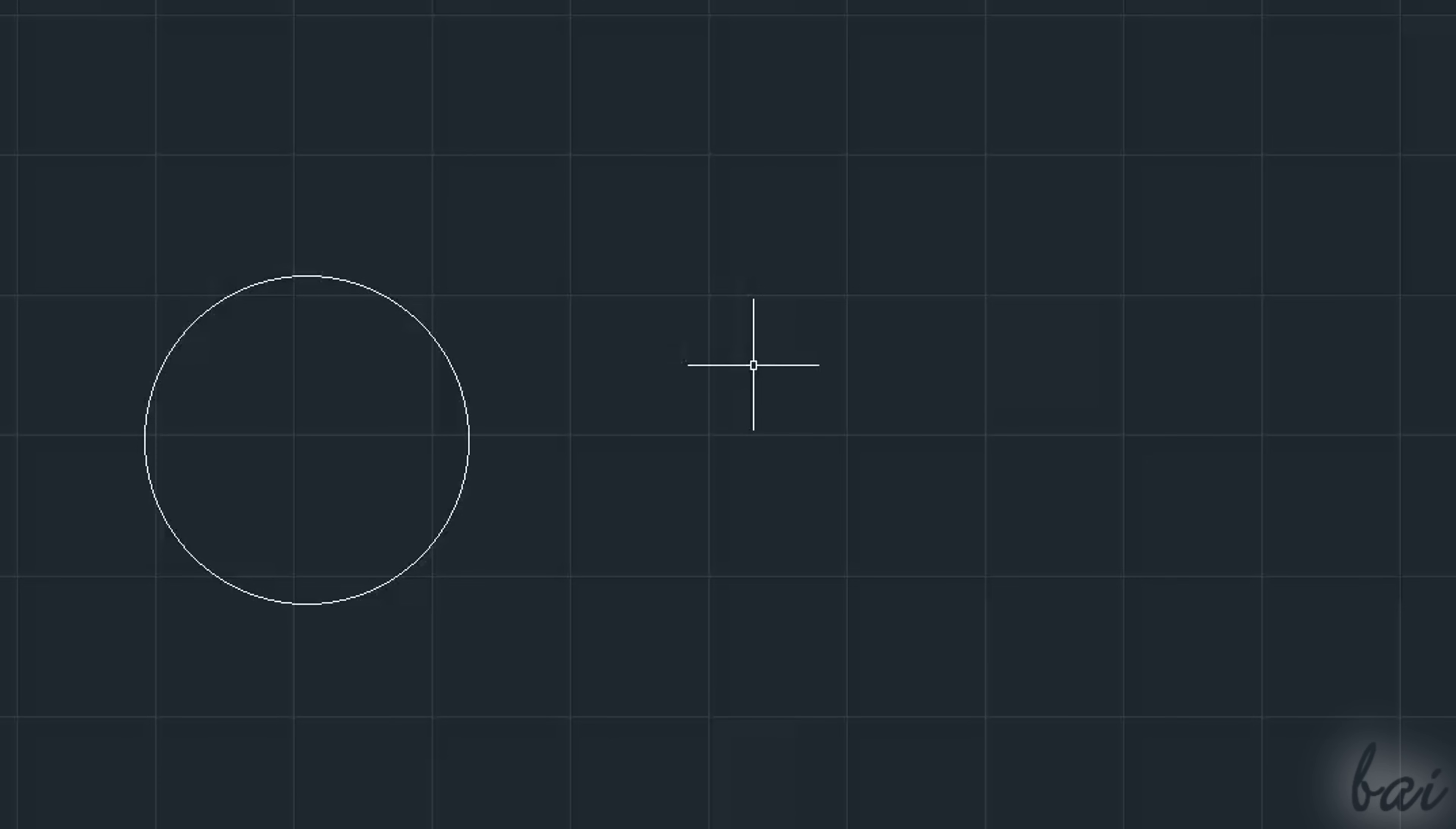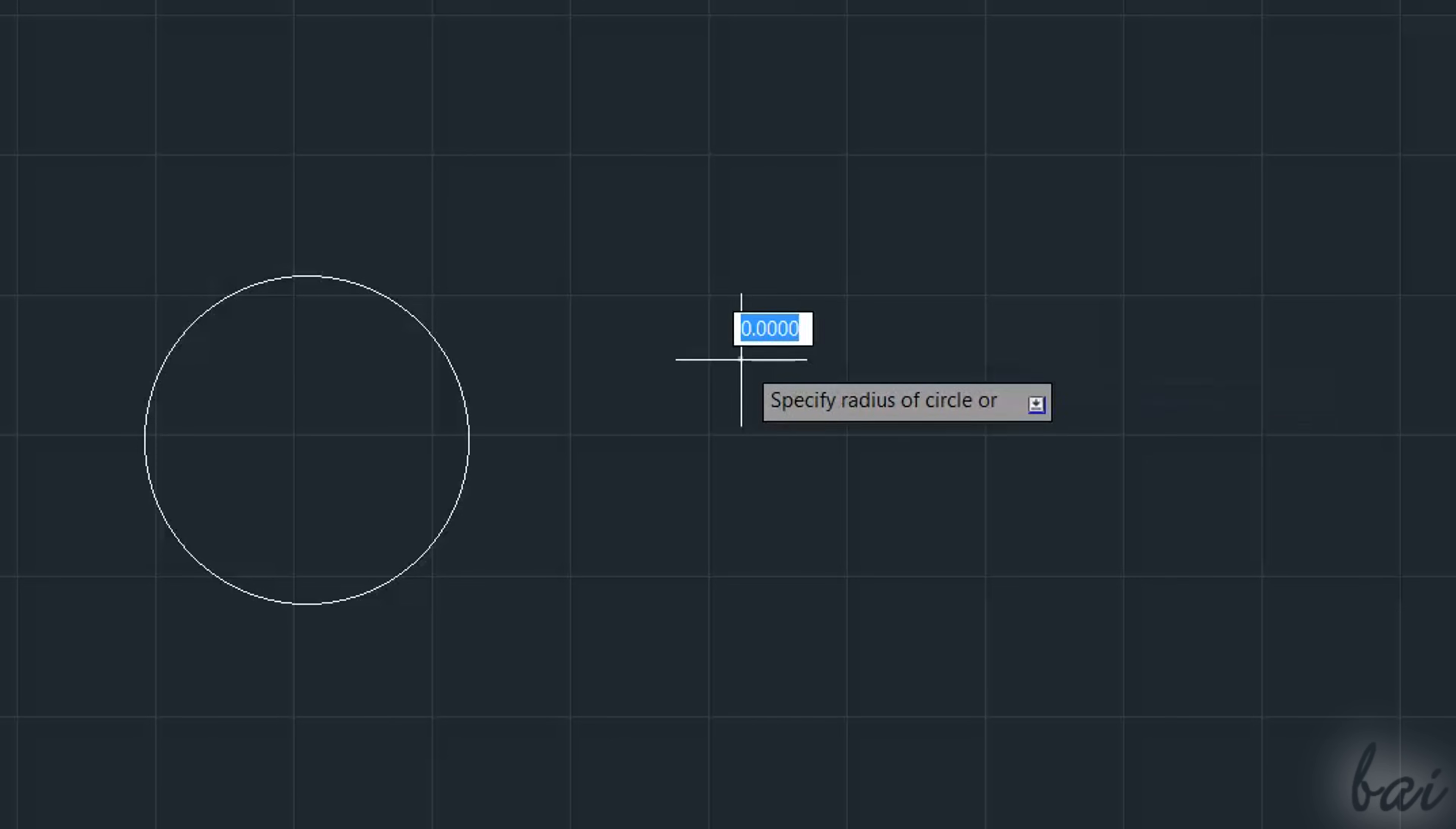Also, when you finish drawing, the current tool is disabled. You can enable and use it again by pressing the Enter key.